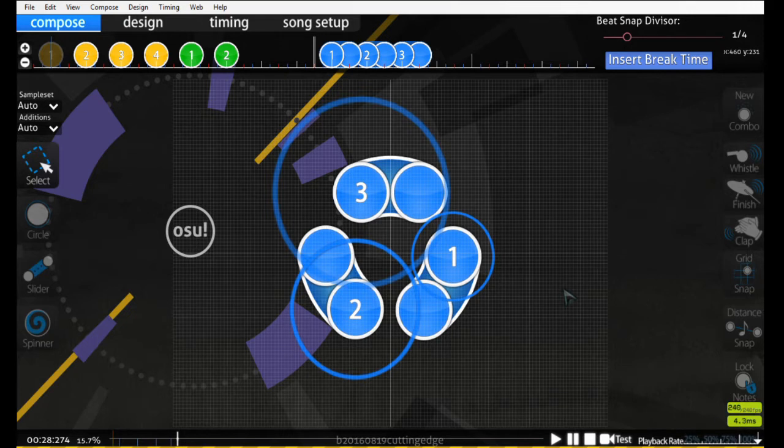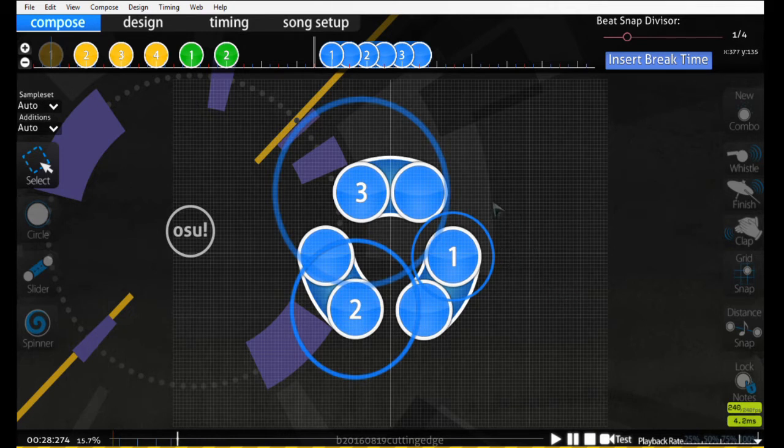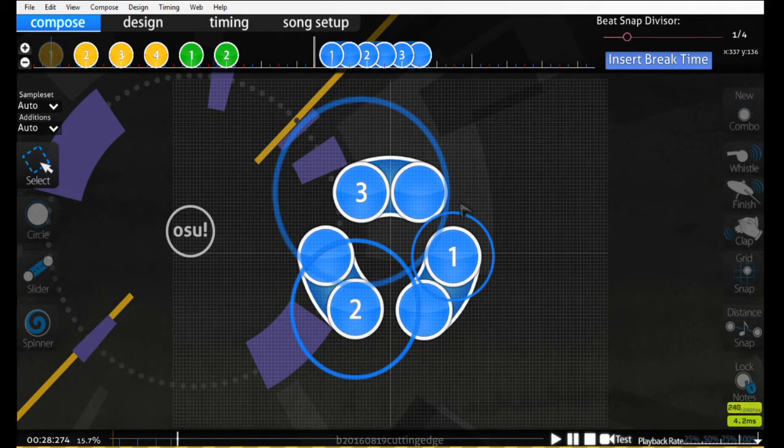The easiest way of doing that is with sliders. Even easier would be repeat sliders. For this pattern here, we have 1, 2, 3 moving in a clockwise direction.